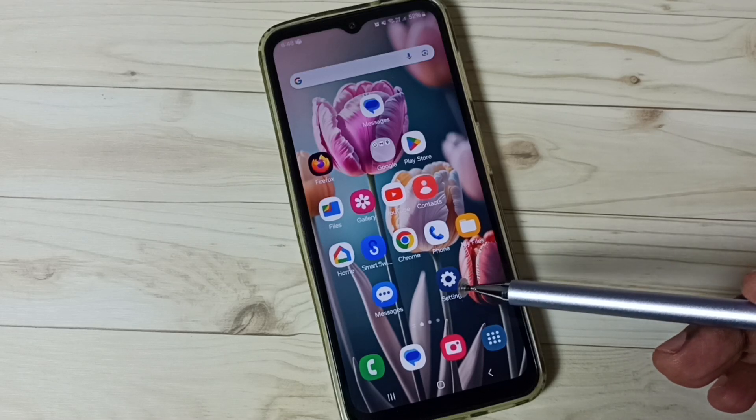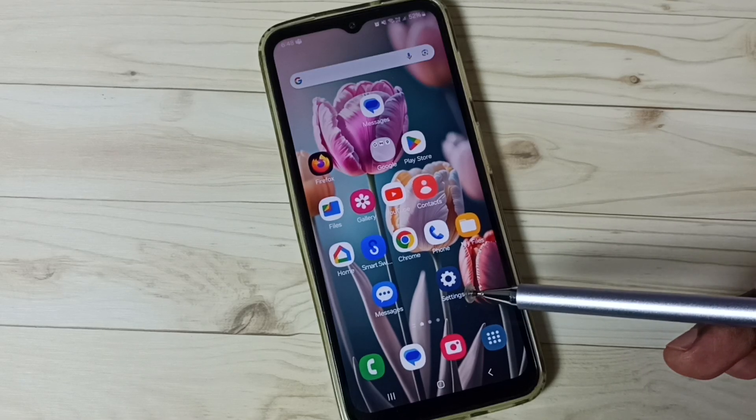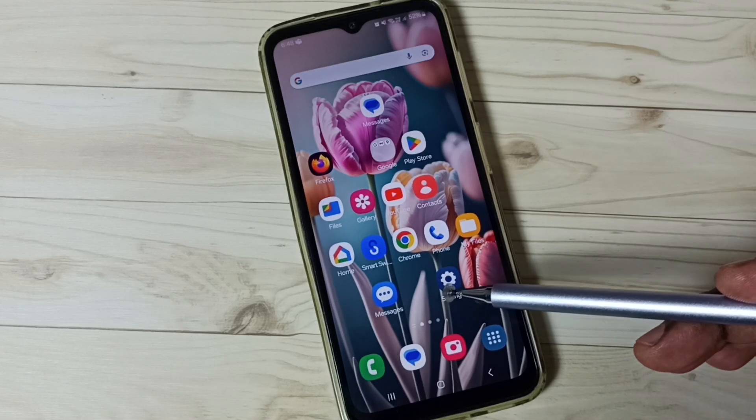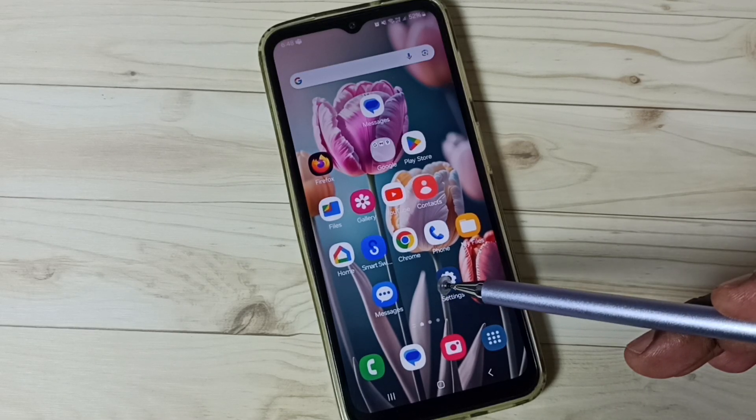Hi friends, this video shows how to enable and use voice typing in Samsung keyboard.